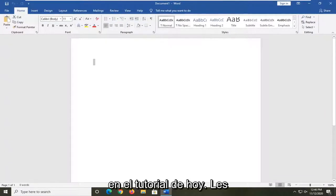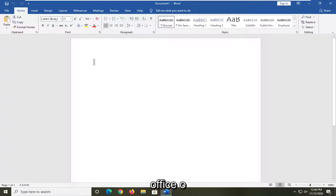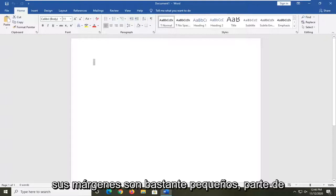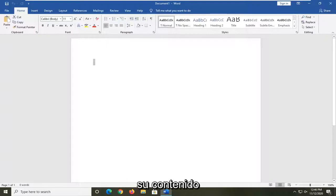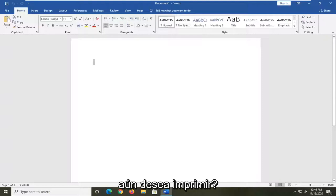In today's tutorial I'm going to show you guys how to resolve if you're coming across a Microsoft Office or Word, Excel, PowerPoint, etc. error that says your margins are pretty small. Some of your content might be cut off when you print. Do you still want to print?